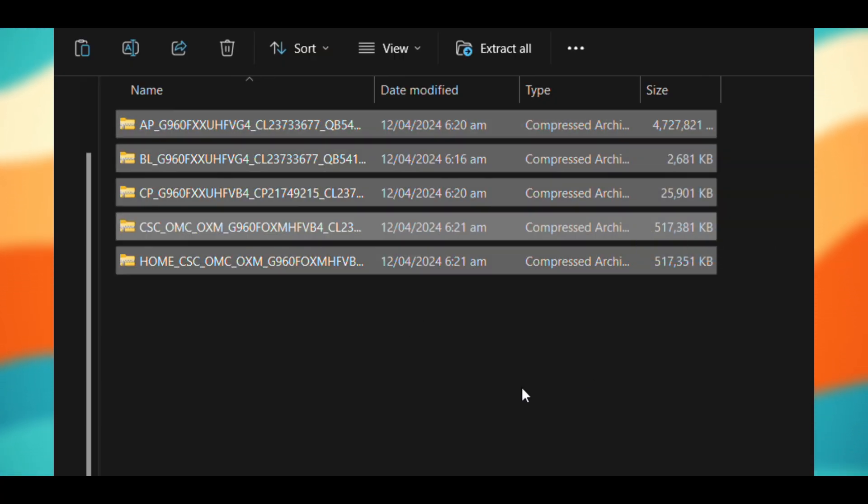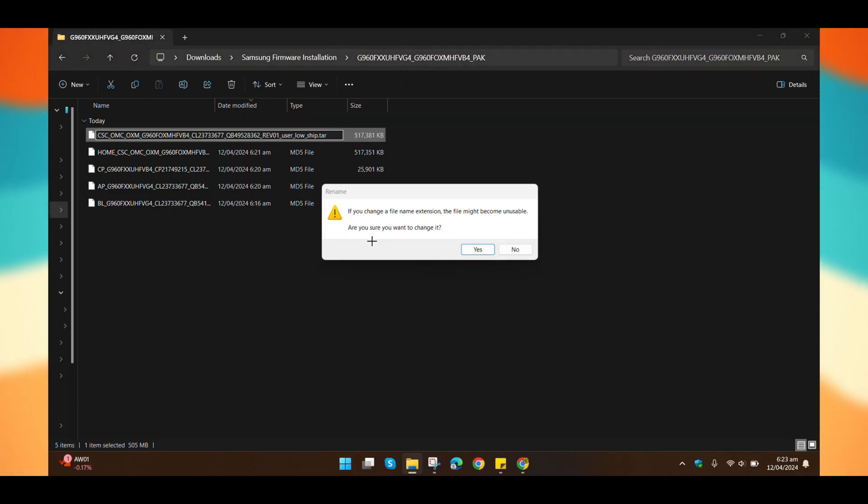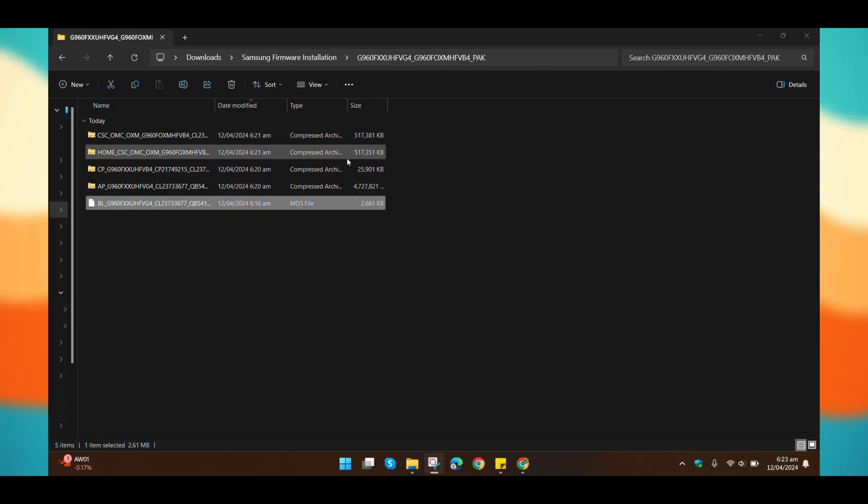Don't worry, I'll remind you in the next steps. Another optional step is to remove the MD5 extension from these files to speed up the process, but it's up to you.